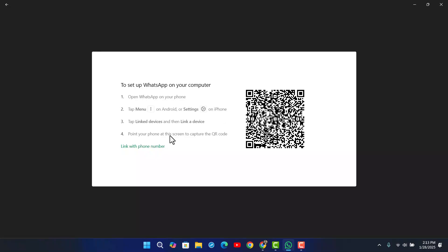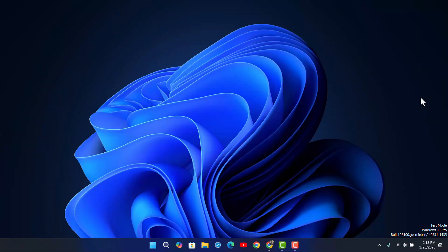But if this QR code is not loading, there are a couple of fixes. First of all, you can try to close the app, or if you're using it on a browser, you can try to refresh the browser.